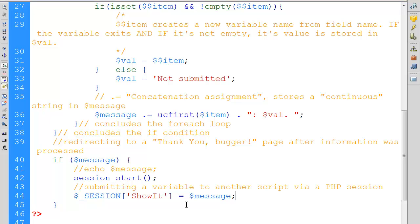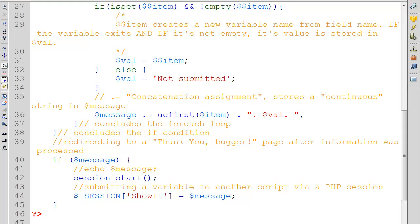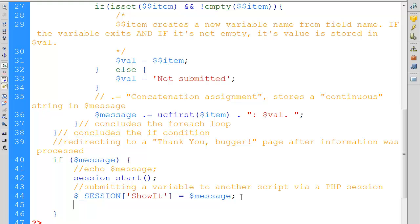This will also get rid of all syntax errors. We started a session, assigned a name to it, and formatted it as a global variable. The session variable is named `'showit'` and it will contain our message as a string. That enables us to contact a different script on a different location, and that script would be able to receive anything within this session context.